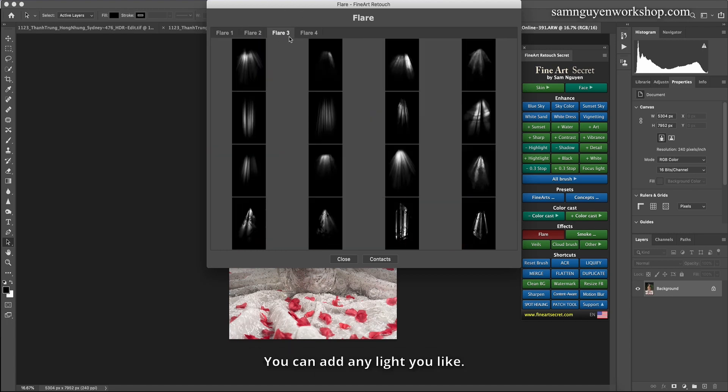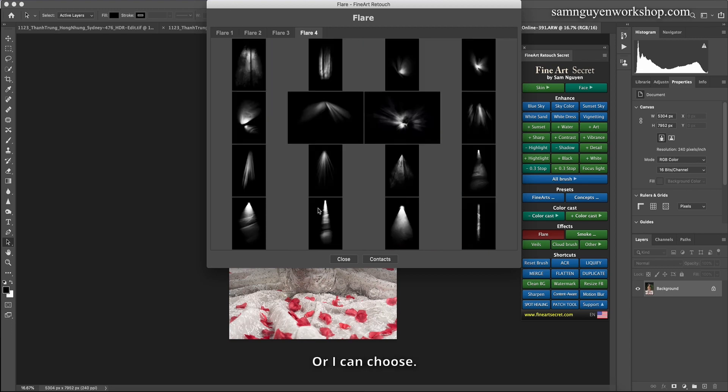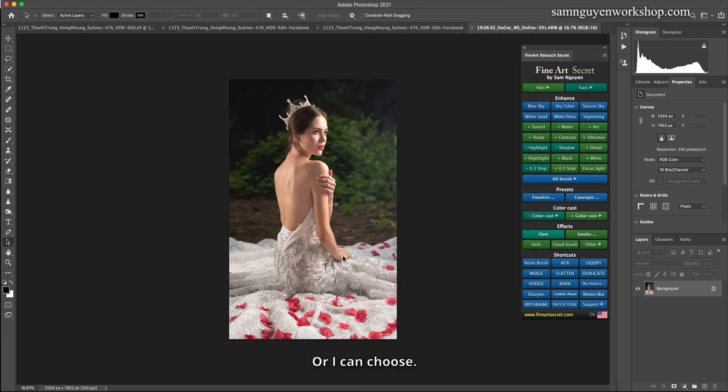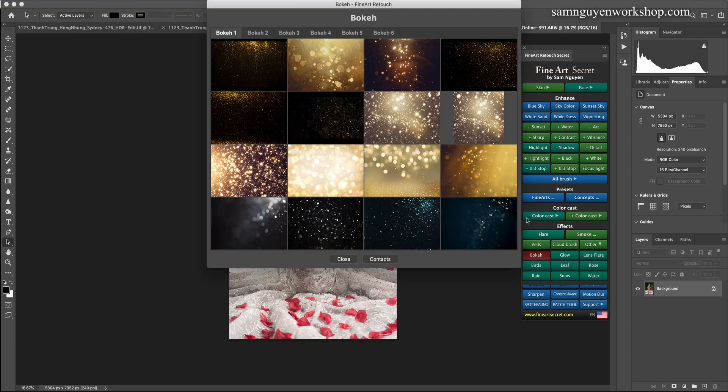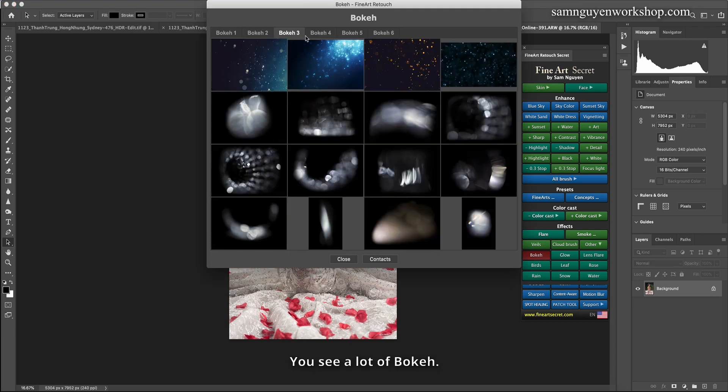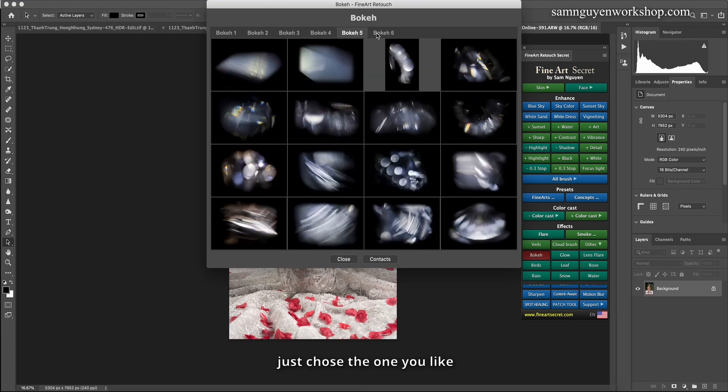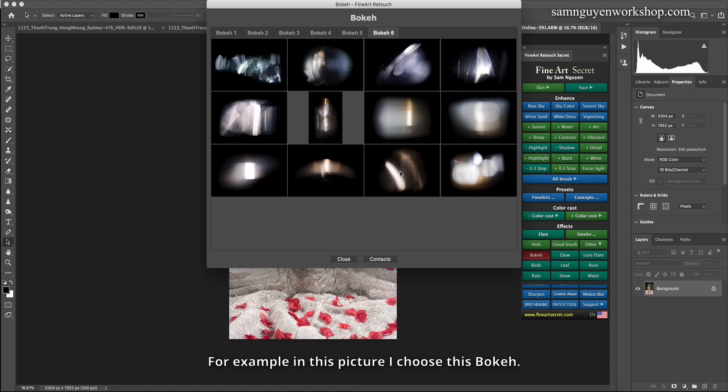You can add any light you like, or I can choose in this other section, I choose bokeh. You see a lot of bokeh. Just choose the one you like. For example in this picture I choose this bokeh.